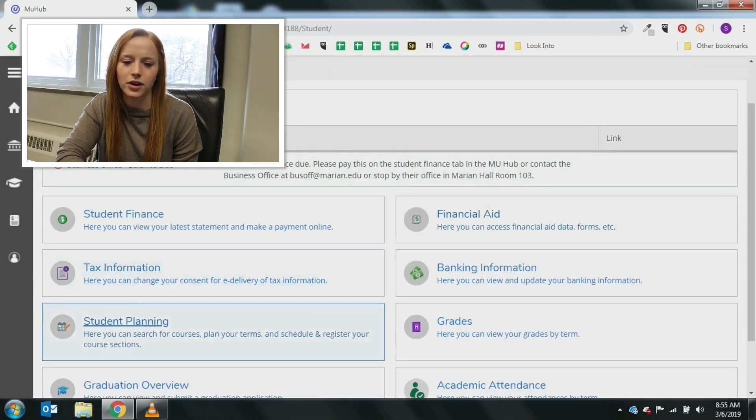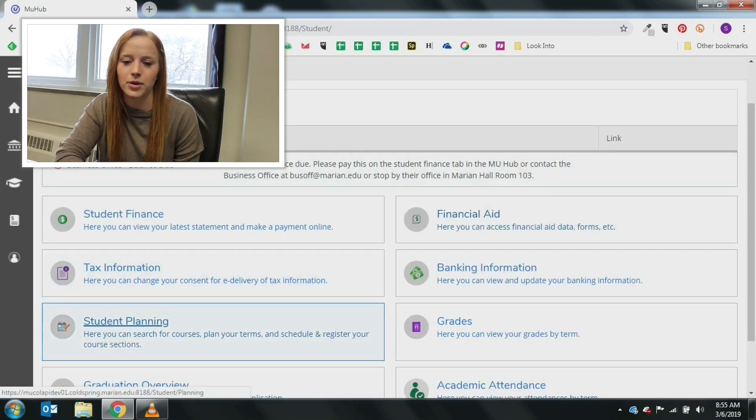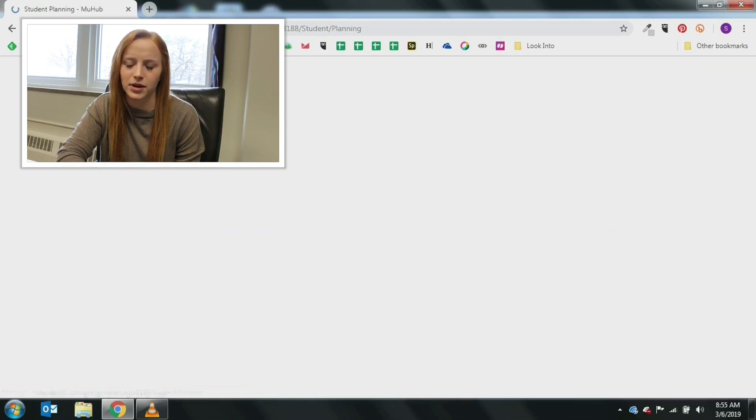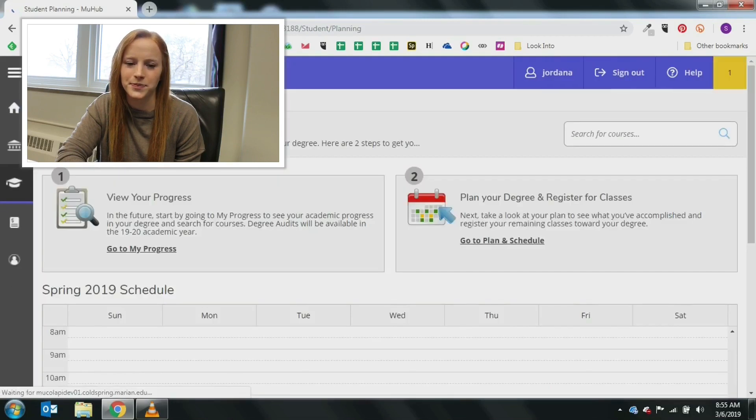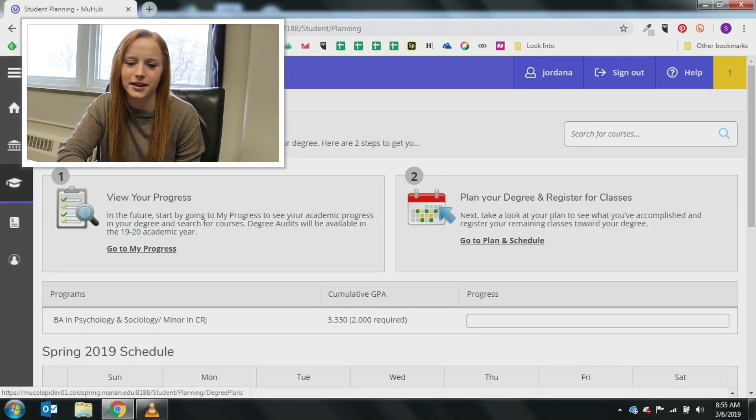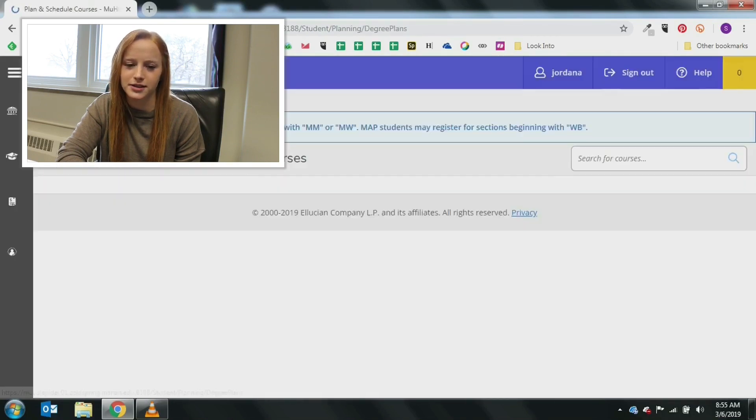Once you have logged on to your MU Hub homepage, click the student planning bubble. Then click plan your degree and register for classes.